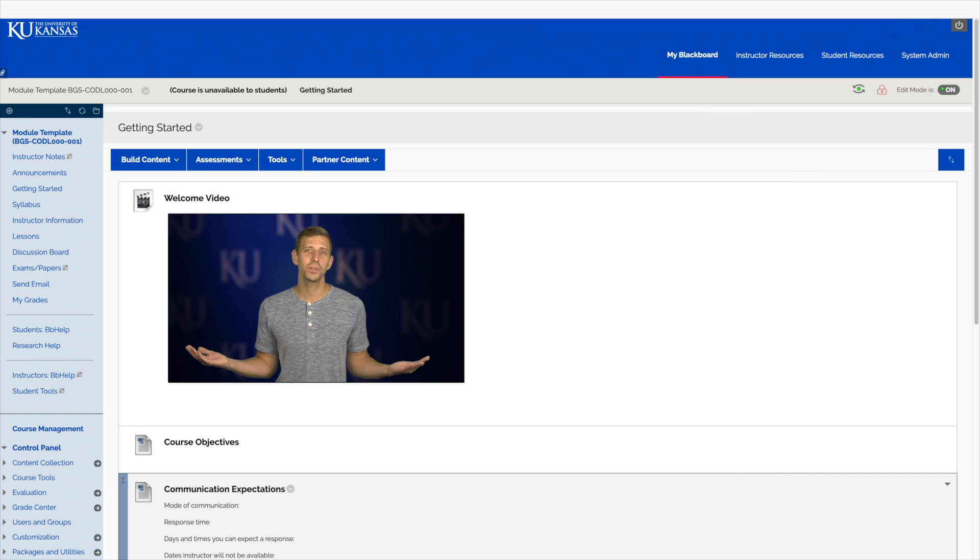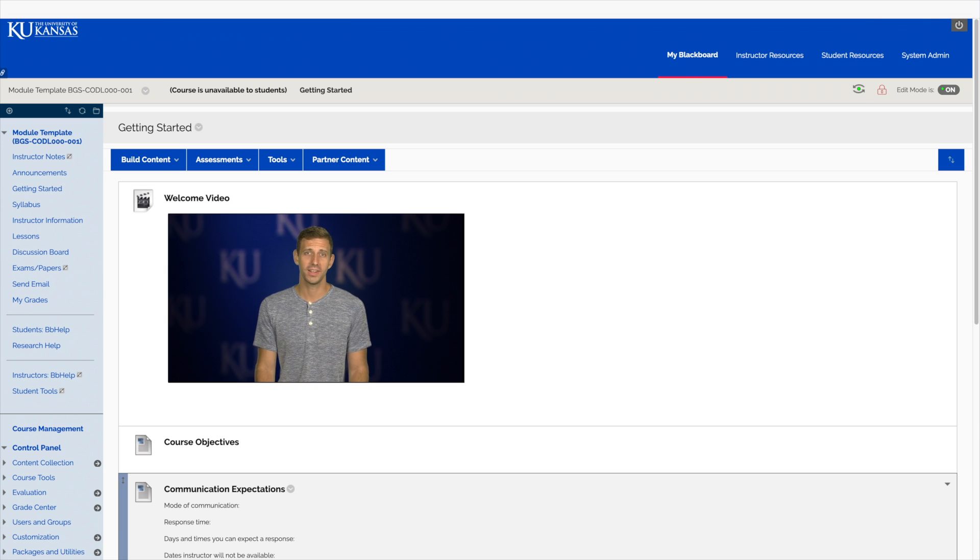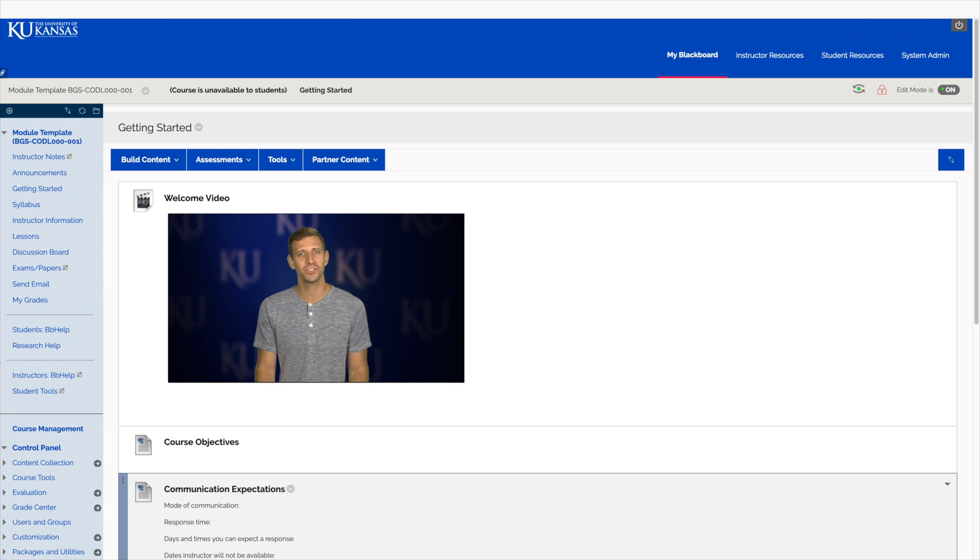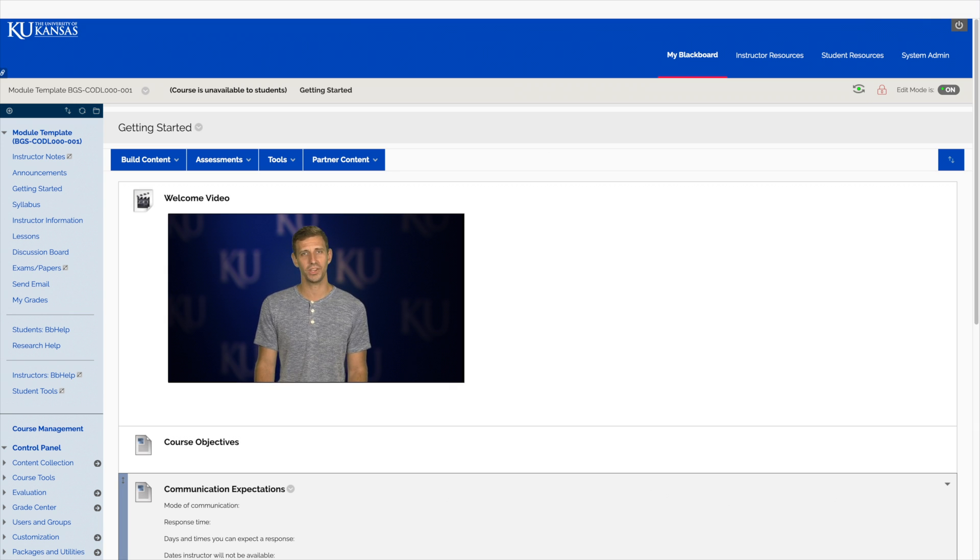We start with a welcome video. It doesn't have to be long, but it's an important way for students to see who you are. It's nice for them to see you're a person and not just some robot grading their papers. Use this video to tell students anything you want them to know about you and the course, and then tell them where to go next.